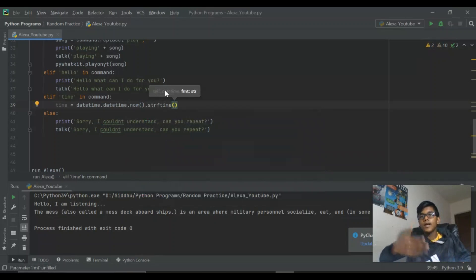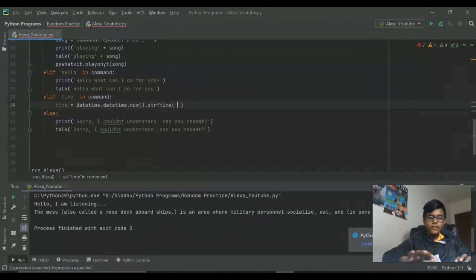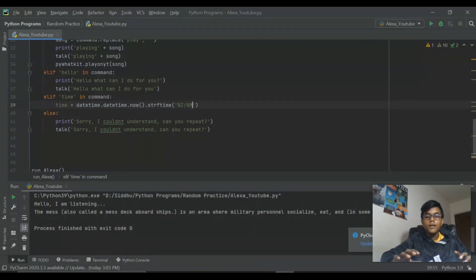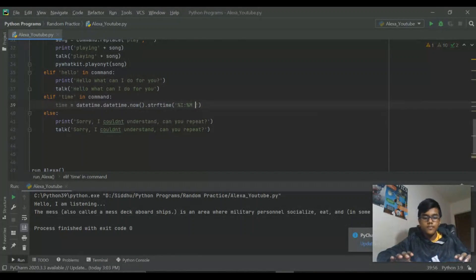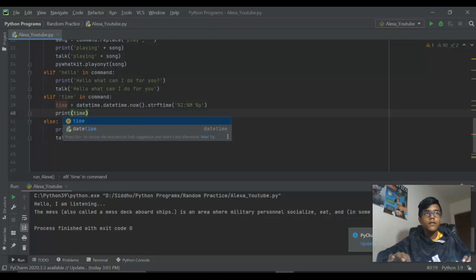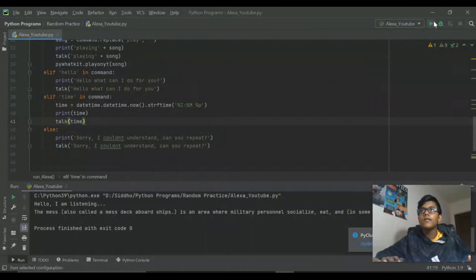If you want a 24-hour scale time, you do '%H'. If you want 12-hour time, you do '%I'. I want '%I', so I'm going to do '%I:%M %p' — '%M' gives minutes and '%p' gives AM or PM. Then we just want to print the time and talk the time.